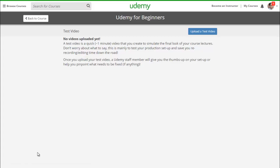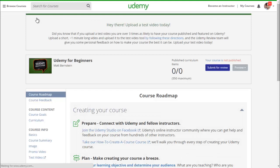You'll want your promo video — a short one-minute video promoting your course. This is where you upload it. I recommend everybody new to Udemy upload a test video: a quick one-minute clip created to simulate the final look of all your course lectures. A Udemy staff member will give you a thumbs up or thumbs down and help you pinpoint what needs to be fixed, so you're not wasting your time.